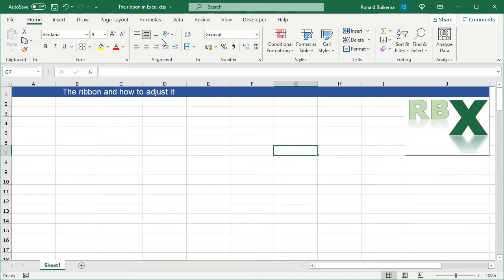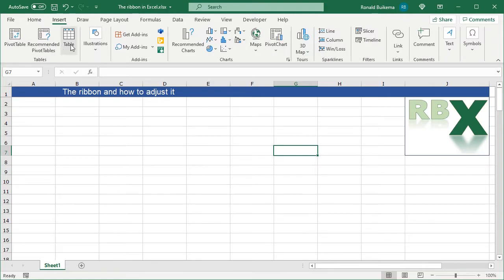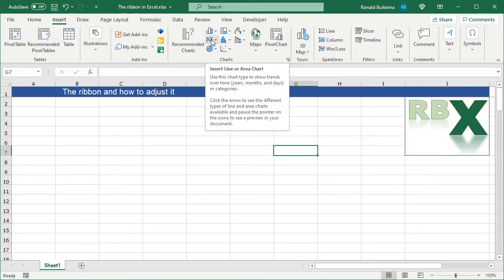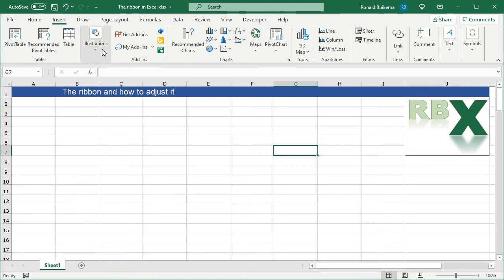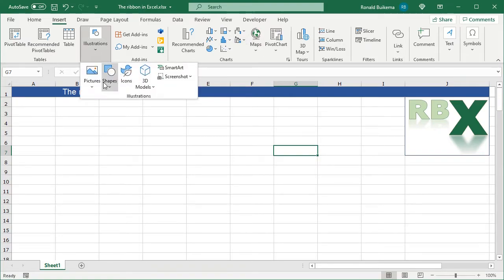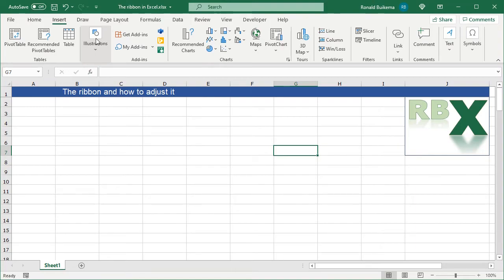The most used options are on the Home tab, so you can change the font or the alignment of your text, the formatting of your cells — all things you might use a lot. There are also other tabs like the Insert tab where you can add charts, pictures, icons, and shapes.